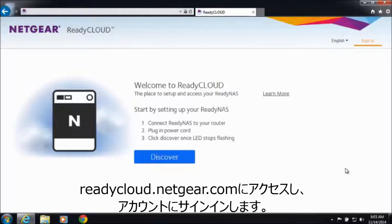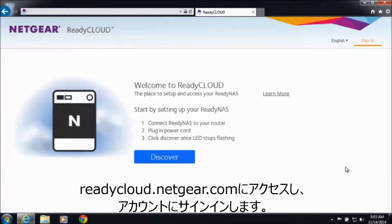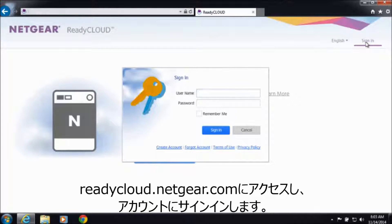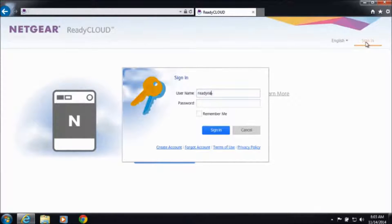The first thing you're going to want to do is log in to readycloud.netgear.com and from the ReadyCloud portal you're going to want to sign in.